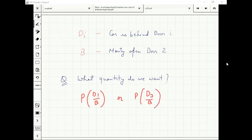P(D3|B) is the probability where we should switch; P(D1|B) is the probability where we should stay put.